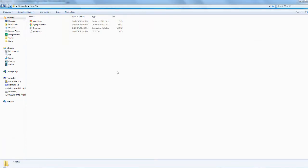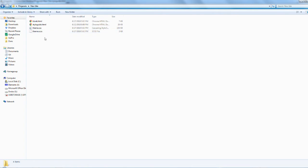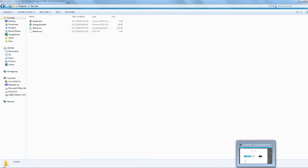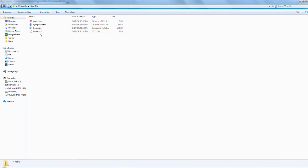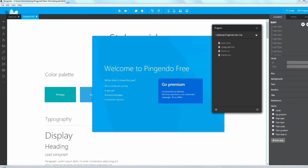I clicked blank project and it creates these files and saves them into a folder of your choosing. Here are the files: it creates a blank.html, a style guide.html, and a theme.css file. As you're editing using Pingendo, they'll update here.